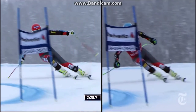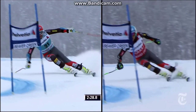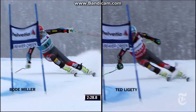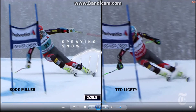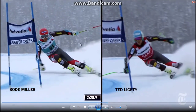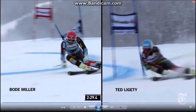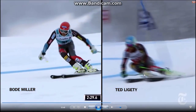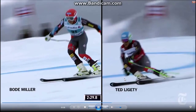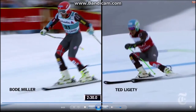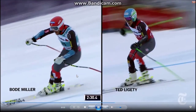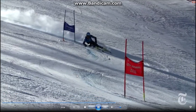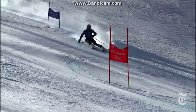On the left we see Bode Miller's Olympic ski run, and on the right we see Ted Ligeti's. Bode Miller, as he's coming around the turn, is spraying more snow than Ted. Ted Ligeti also comes out of the turn later, while Bode Miller stays in the turn for a longer period of time.